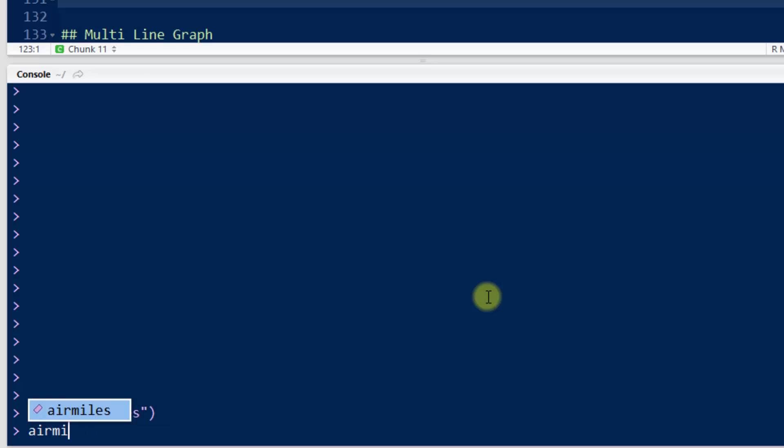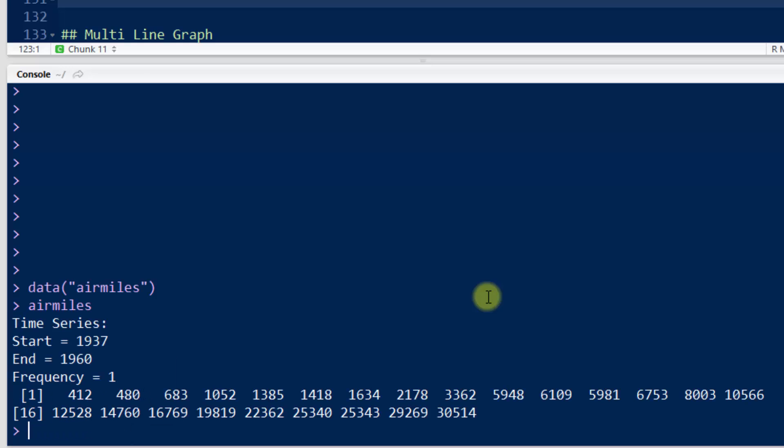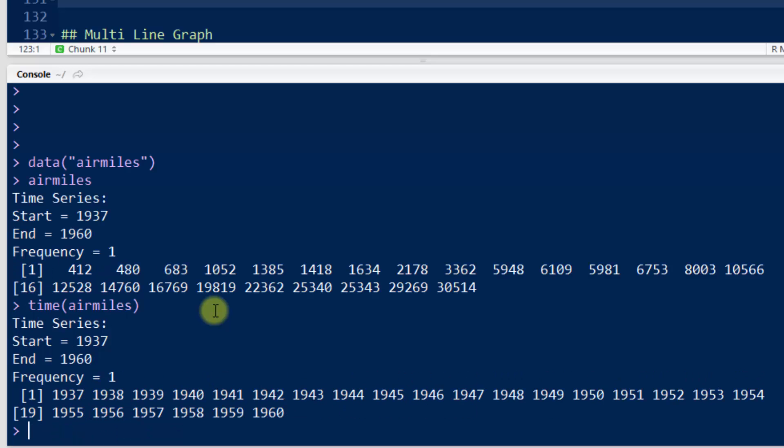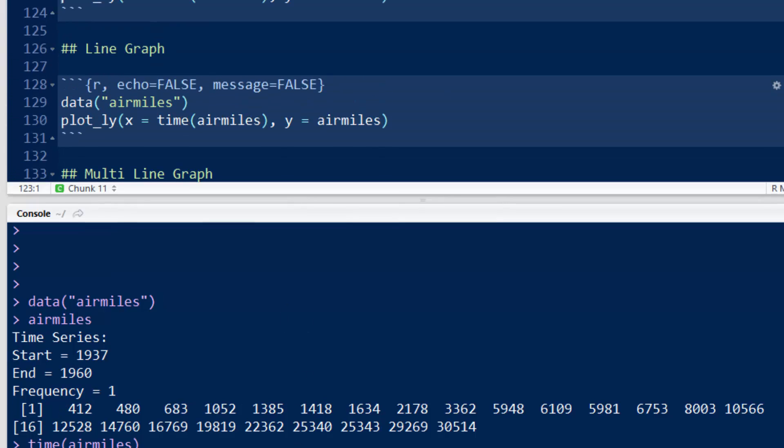If I type in air miles after I've done data air miles, you see that it's a time series. There's a collection of values, and if I do time air miles, it'll actually give me the associated times. In this case, the time is years. Each data point corresponds to a year.